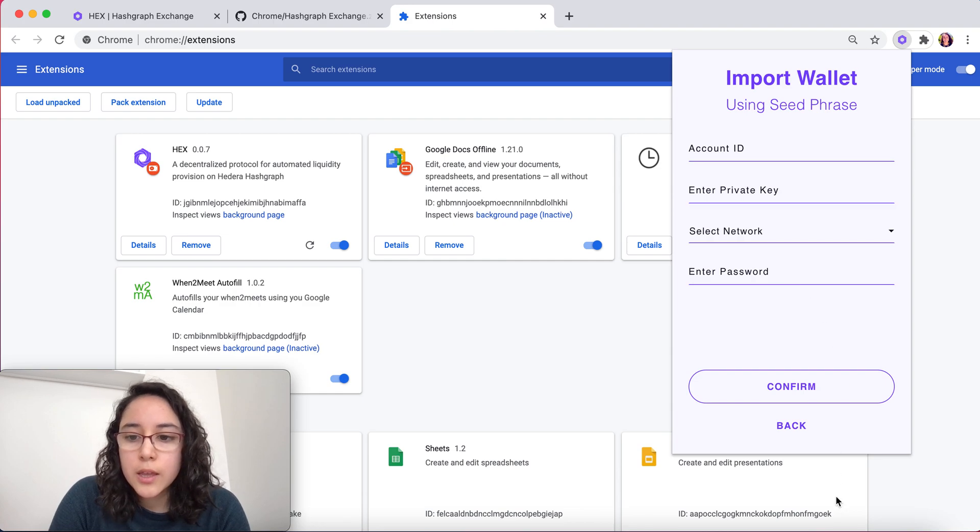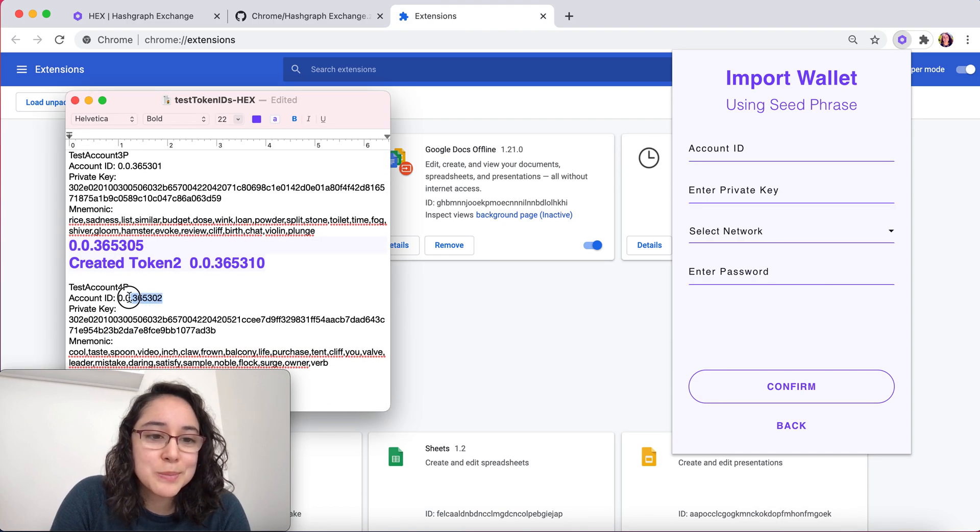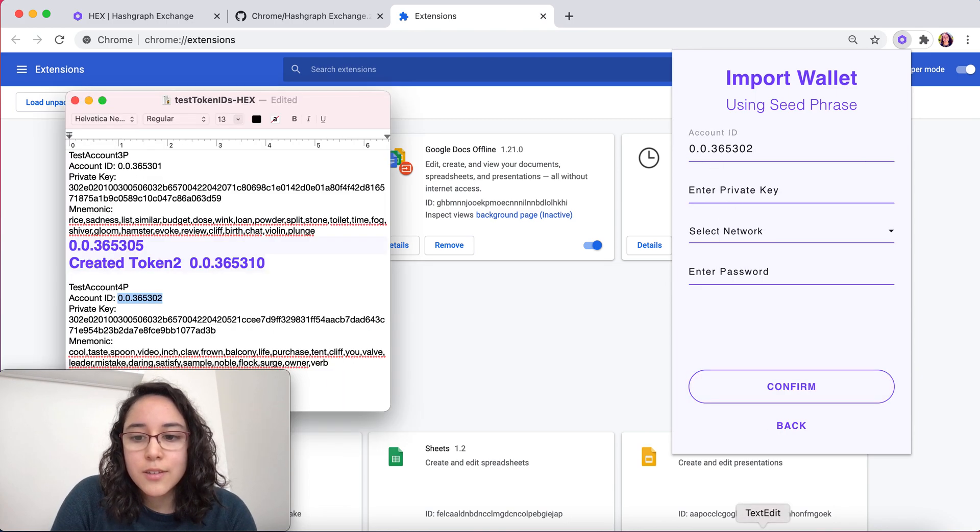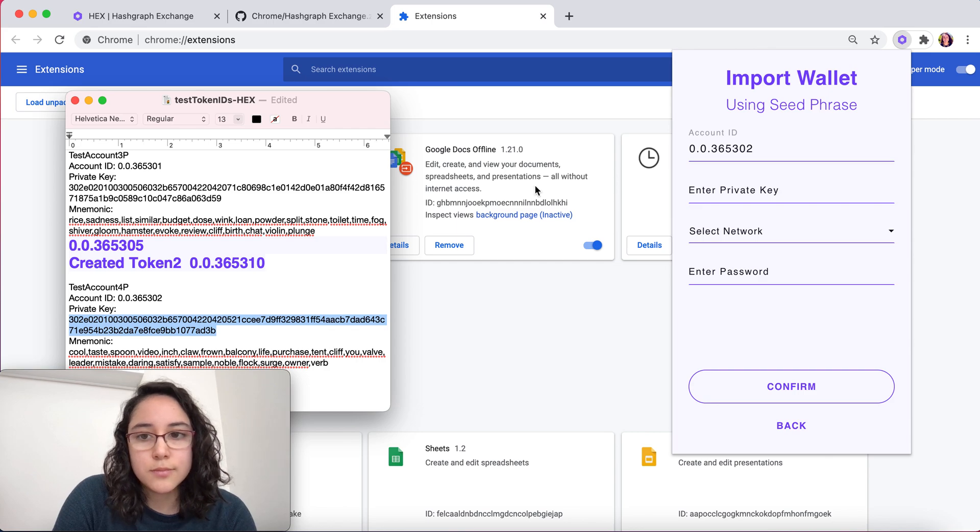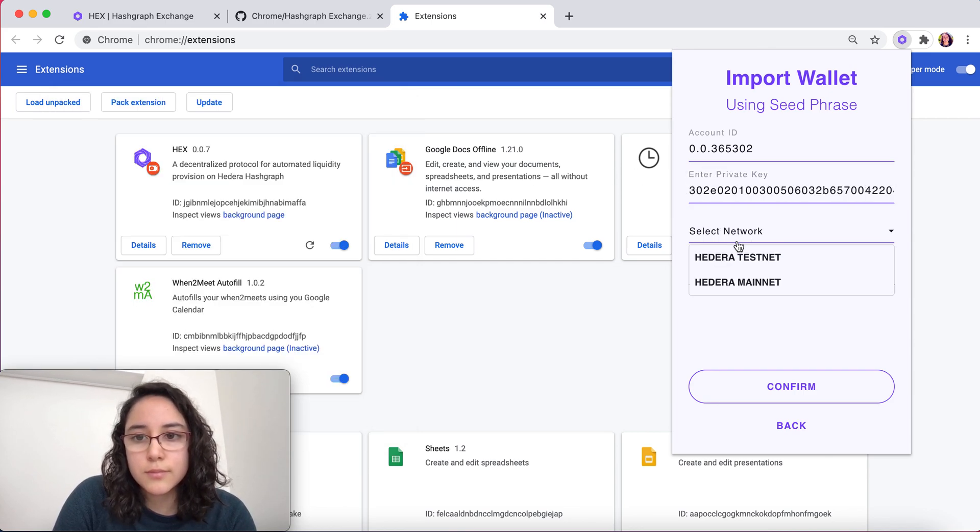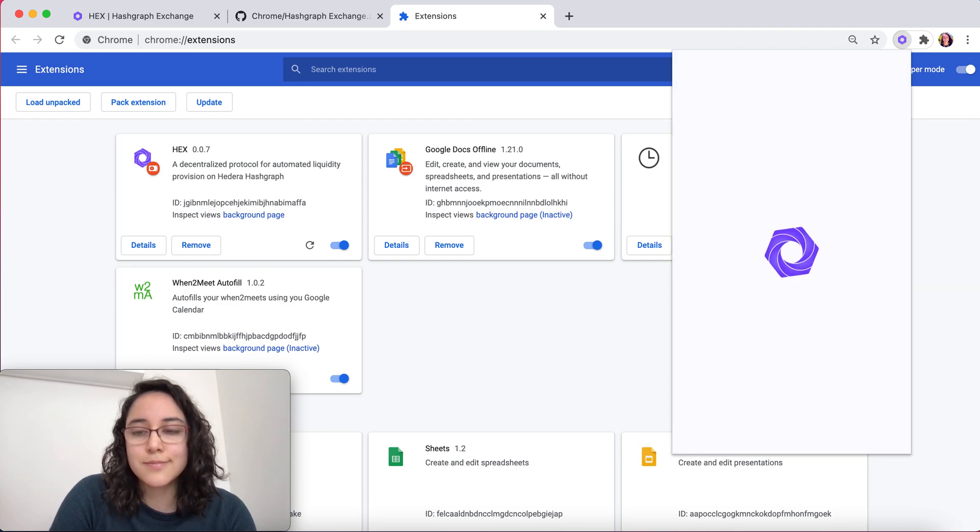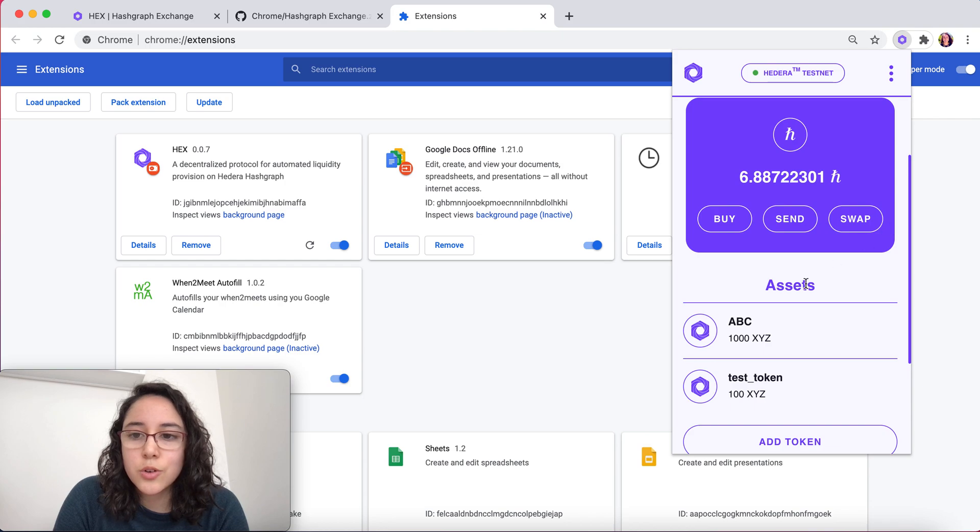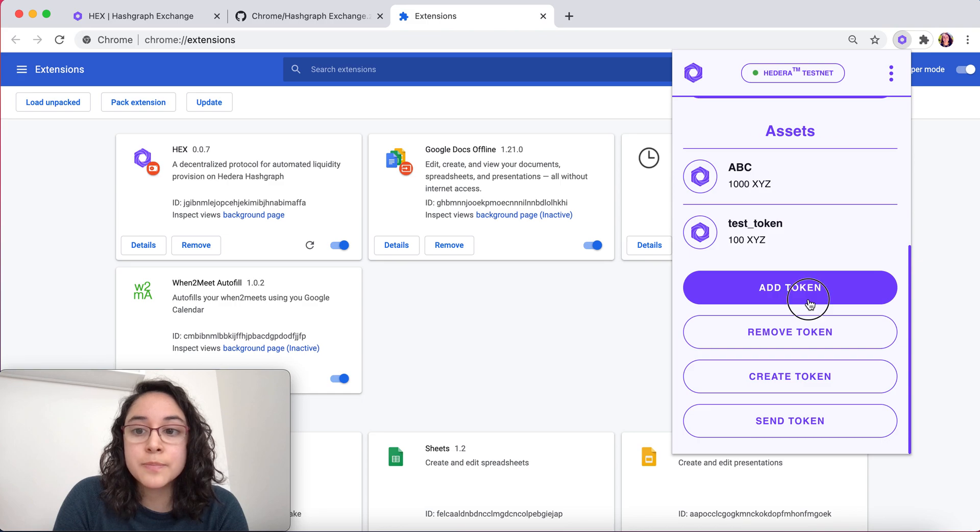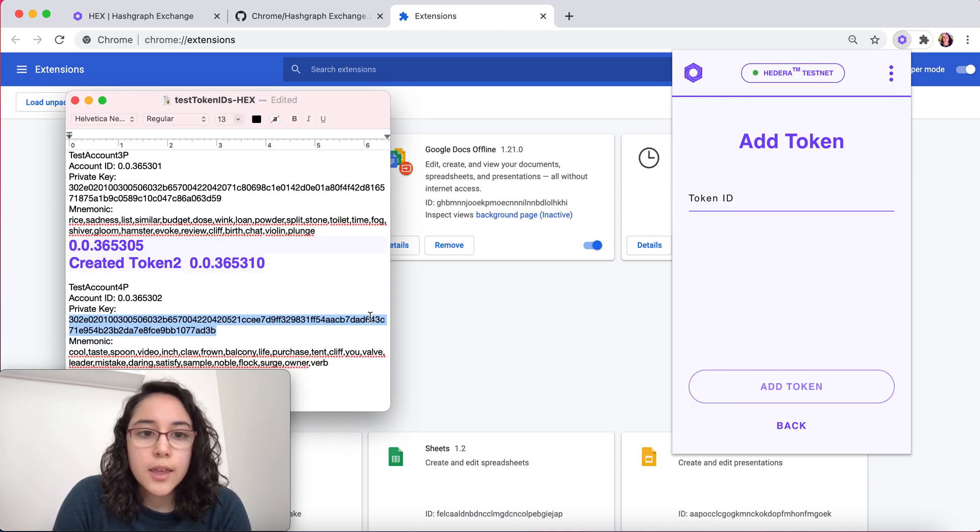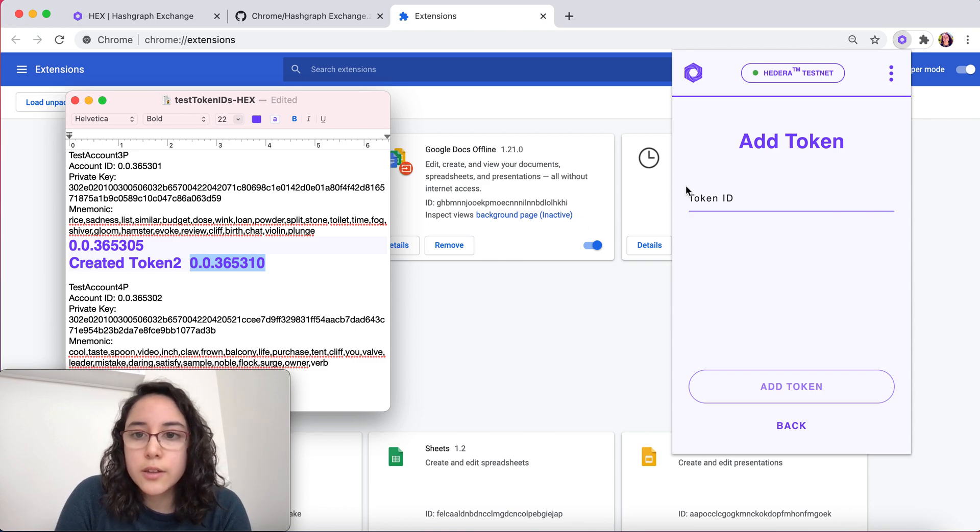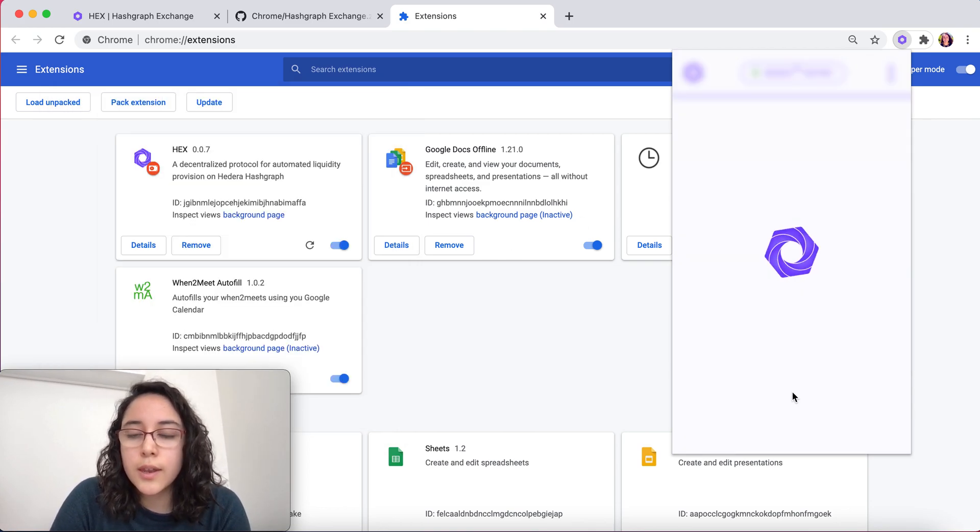I'm going to repeat the process I walked you through some seconds ago. All right, so I see that I have some assets here. In this case, I want to add a token, which is the one we just created. I just copy the token ID and I add the token.